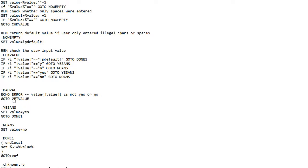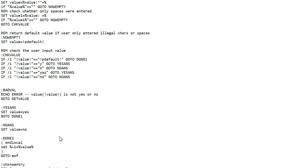And again, if he'd entered a bad value, anything other than a Y or an N or a yes or a no, it would come down here and give this message. That's pretty much it. All the other codes are the same.